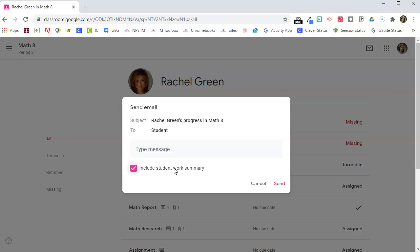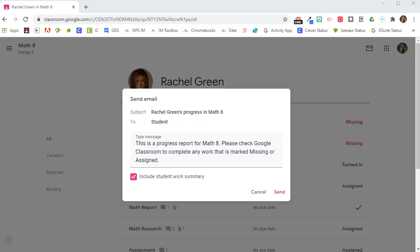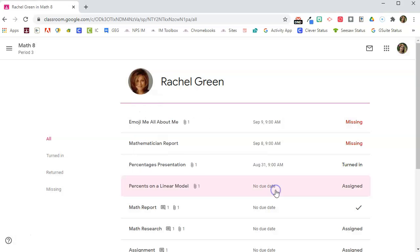to include the student work summary and I'm going to type a message to the student reminding them to check their progress in Google Classroom and to complete these assignments. Once I've typed my message and checked to include the student work summary I'm going to click send.